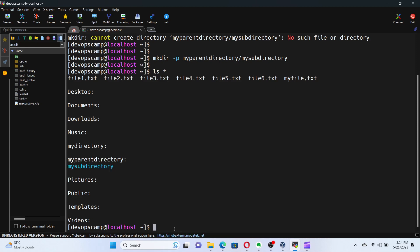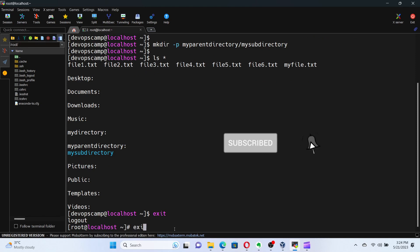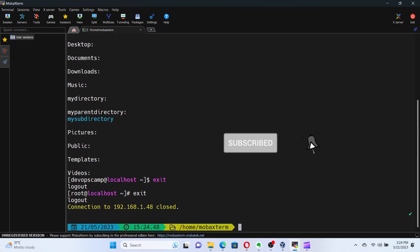And there you have it. You now know how to create files and directories in Linux, and even take advantage of optional arguments to enhance your productivity. Thank you for joining me today. I hope you found this video helpful and informative. If you did, don't forget to give it a thumbs up and subscribe to our channel. Have a nice day.